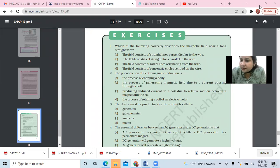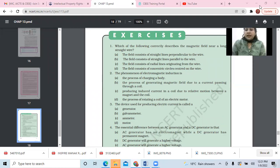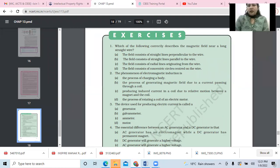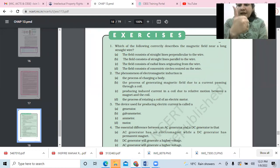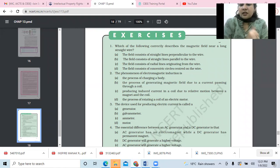Option D is correct. The field consists of concentric circles. Apply Maxwell's right hand thumb rule — so these are concentric circles.